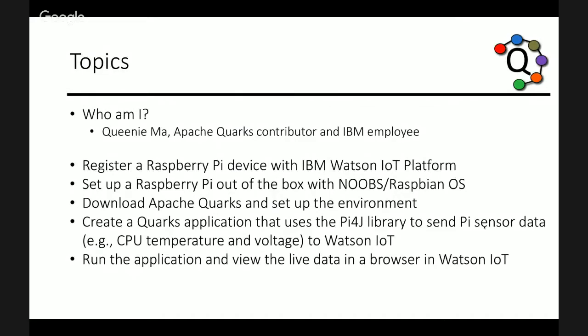First, I will go through these steps to register a Raspberry Pi with the IBM Watson IoT platform cloud service on Bluemix. Then, I will give a brief overview of how to set up a Pi and install an operating system on it. Then, I will show how to properly set up the Quarks development environment on your local machine. And finally, I will give a demo where I will walk through an application that sends CPU data to the Watson IoT platform and show the running application in action.